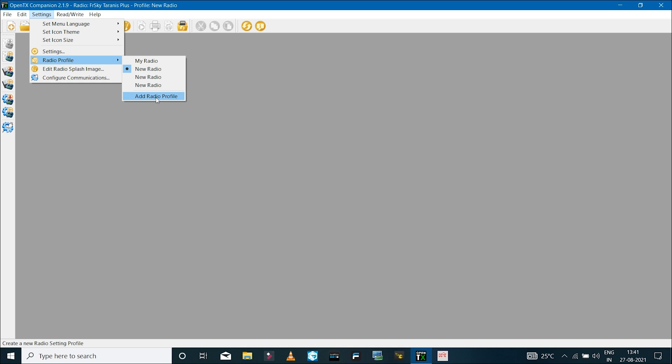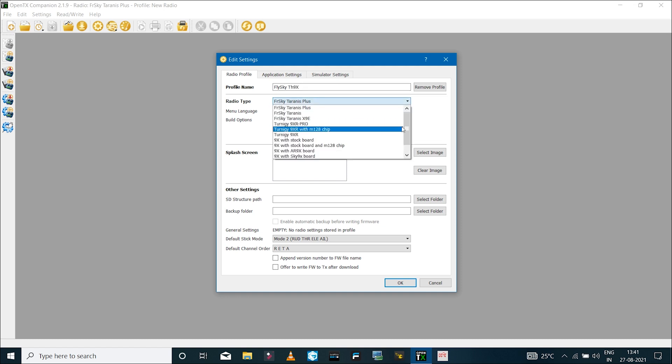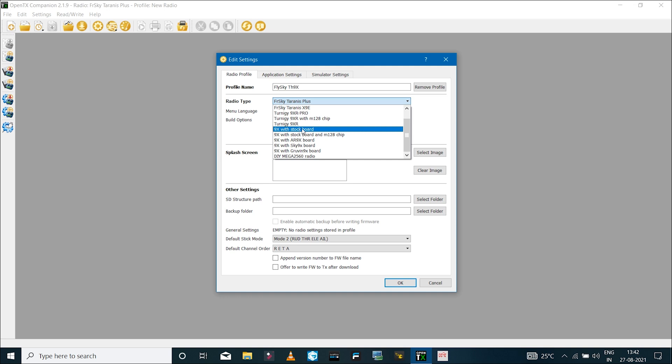Go to settings and under radio profile, click on add radio profile and click on the settings icon. Here you can create a custom name for your radio profile. In the radio type, select 9X with stock board if you have the stock board with the M128 chip. I have the ATmega64 chip, so I'll use 9X with M64.